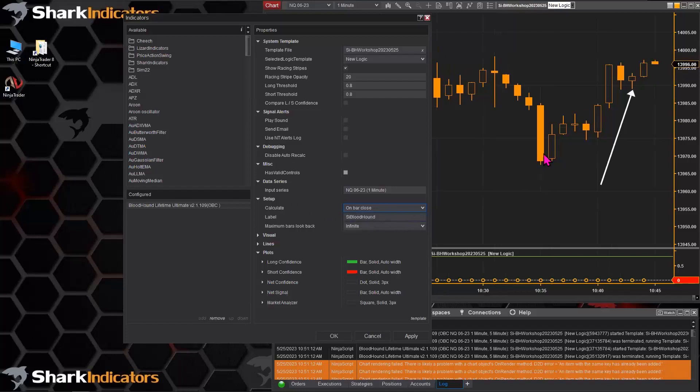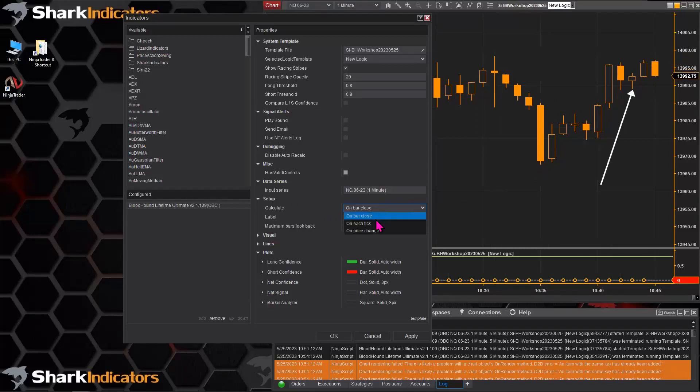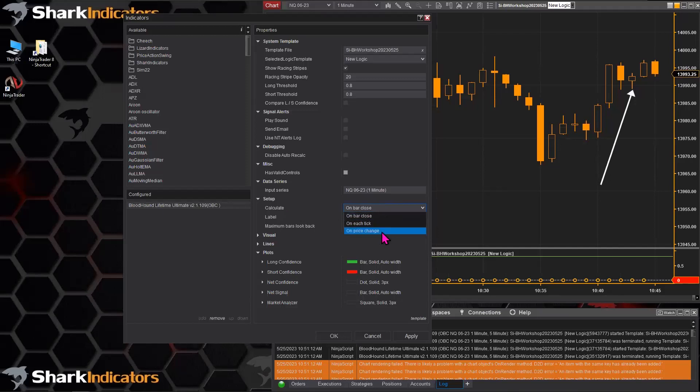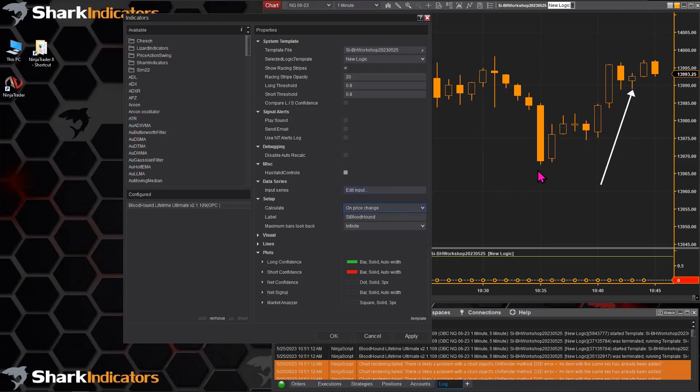You're used to seeing the signal on the bar that actually generated the signal. But because you're using a calculate that runs in real time, NinjaTrader moves the signals forward onto the next bar. There's nothing you can do about it, that's just the way NinjaTrader works.